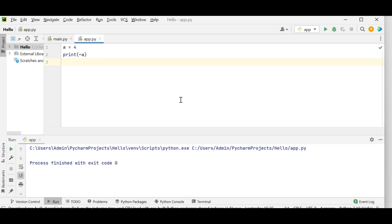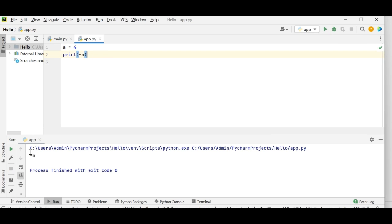For example, consider a variable 'a' which holds the value 4. To get the bitwise NOT value of this 4, I will place a tilde symbol before the variable. Let's try to print it and see what result we get. We get minus 5. Now let's understand how this works.